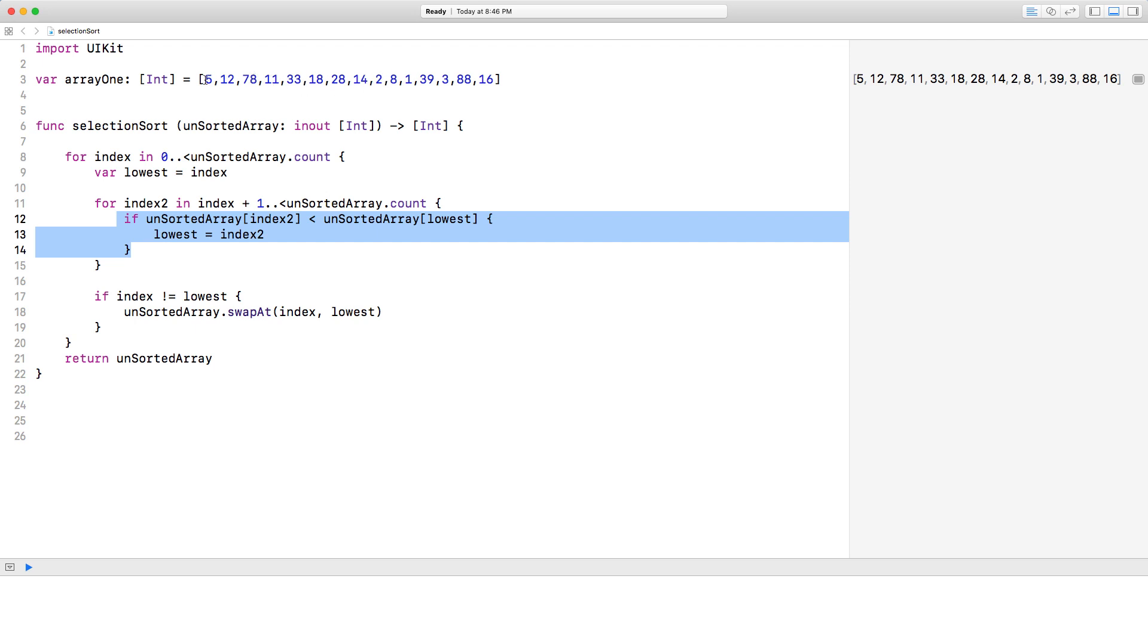But then, so we put 2 in the lowest. But then there's a number that's even lower than 2, so we have to replace that again. So we go through and we find what the lowest is.